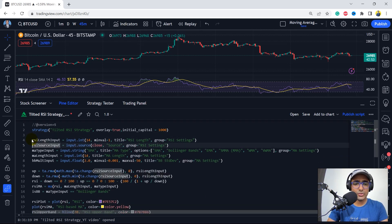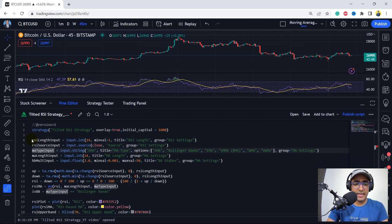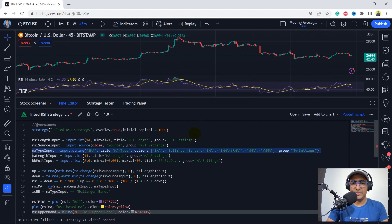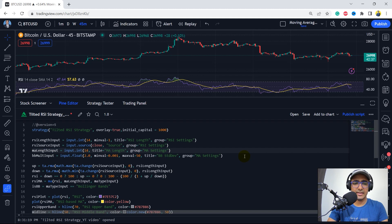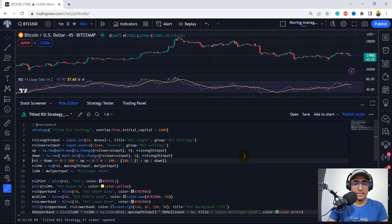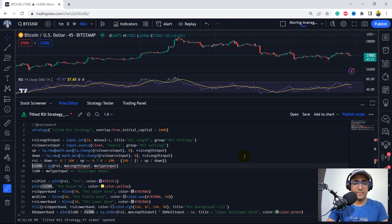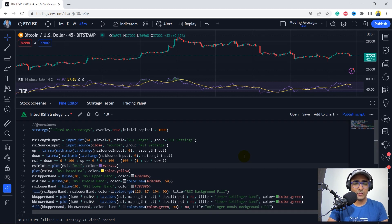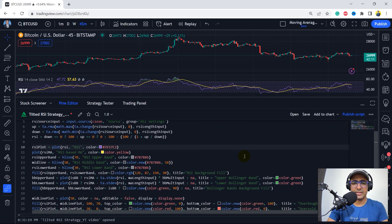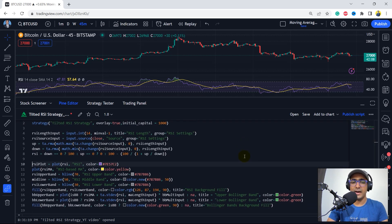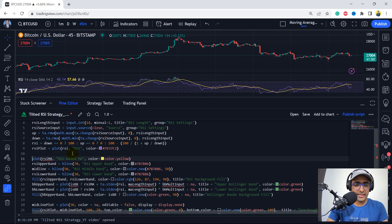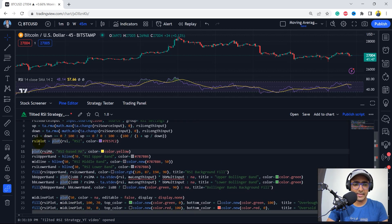Let's keep RSI length and RSI source input. MA type input is not required because I'm not interested in Bollinger Bands, EMA, etc. — I'm just interested in RSI. MA length is also not required. Bollinger Bands is not required. Up and down are required, and RSI is here. I'm not interested in making a moving average of RSI, so I'll delete that part. What I'm doing here is deleting all sections which are not required. I just need the RSI code up to where we plot RSI, and we can delete everything below that.